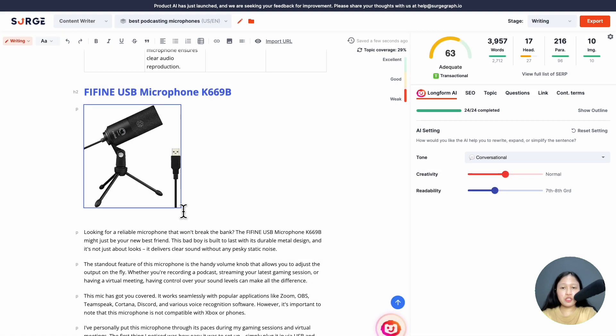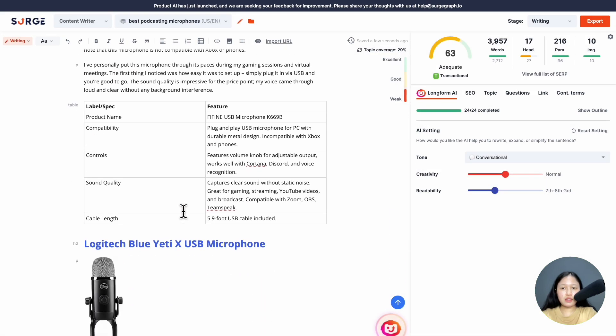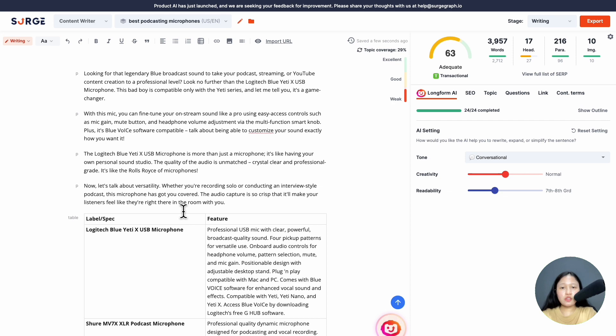Before publishing, remember to fact-check the product information and links. Also, check your SEO score to make sure it's well optimized.